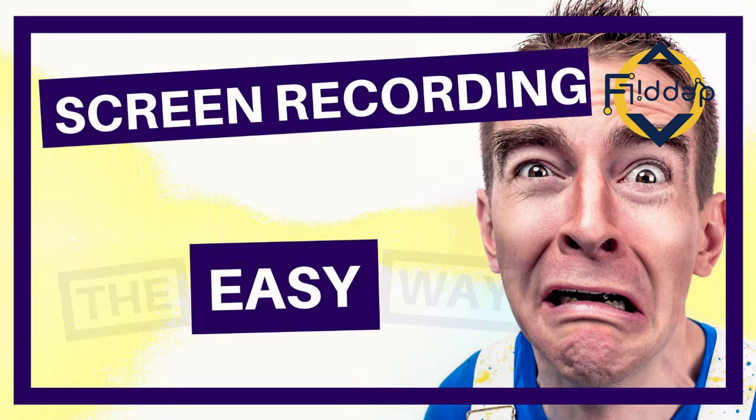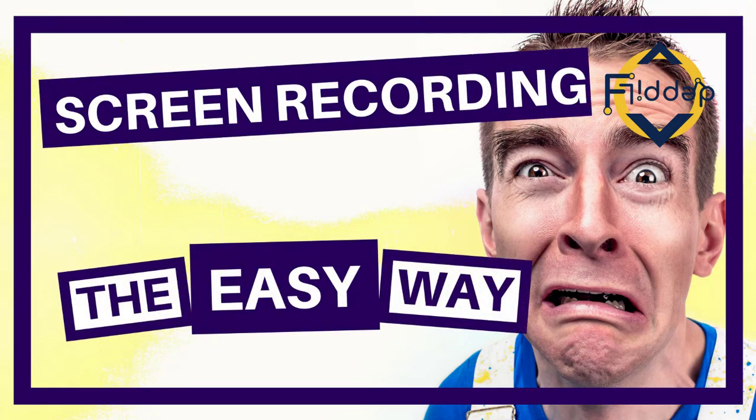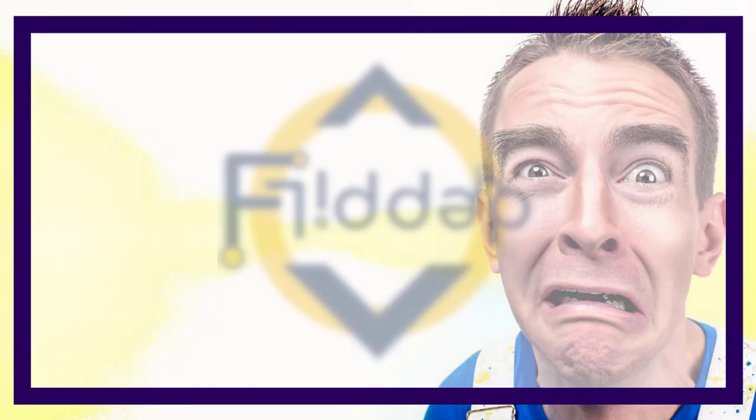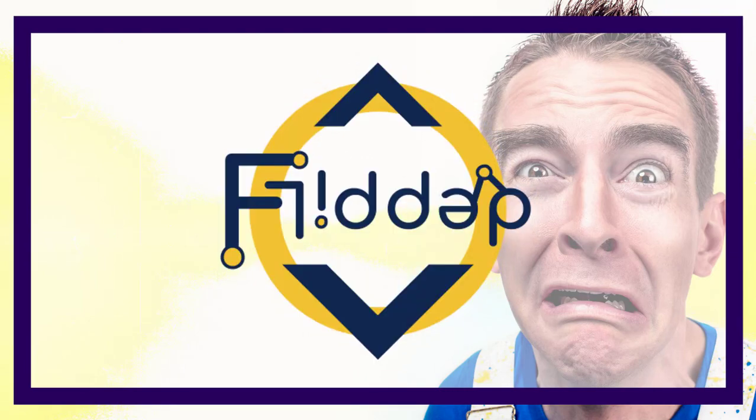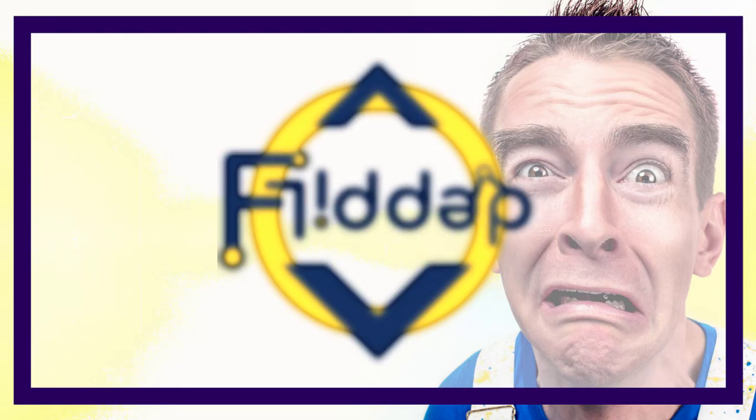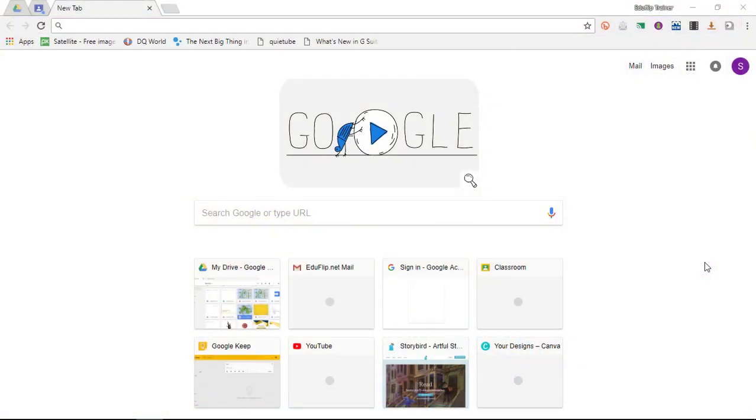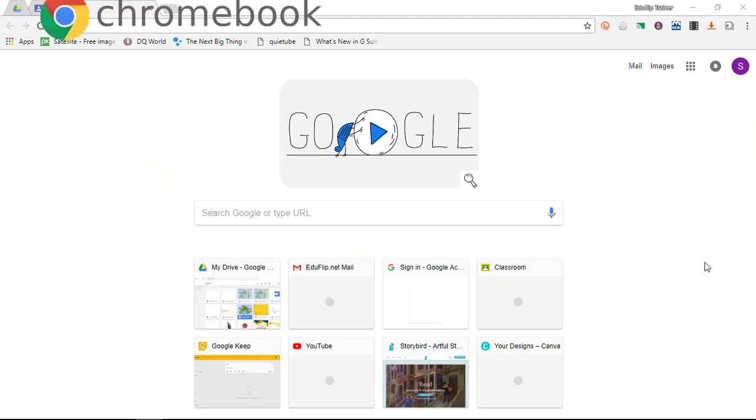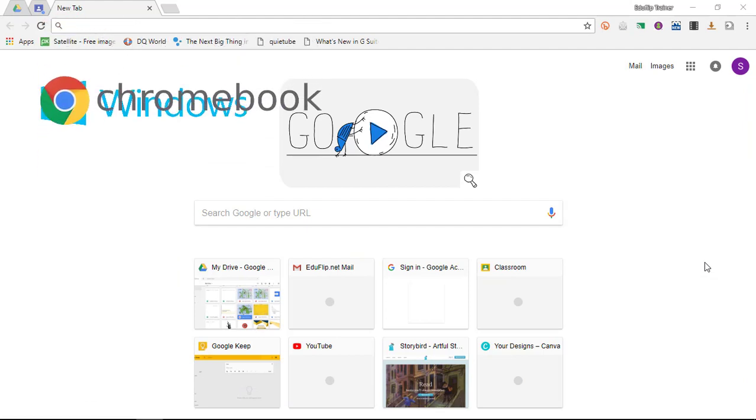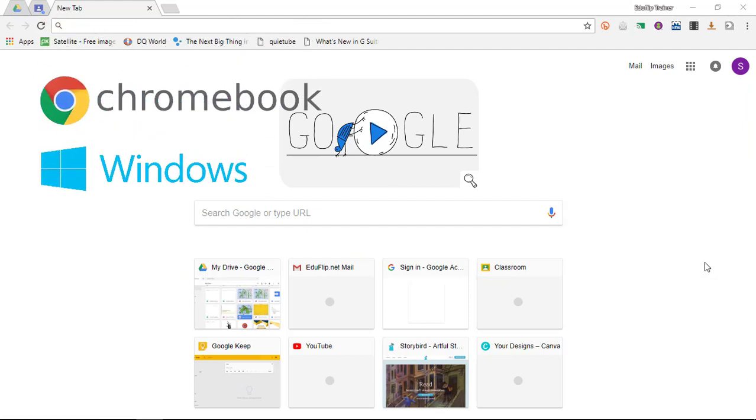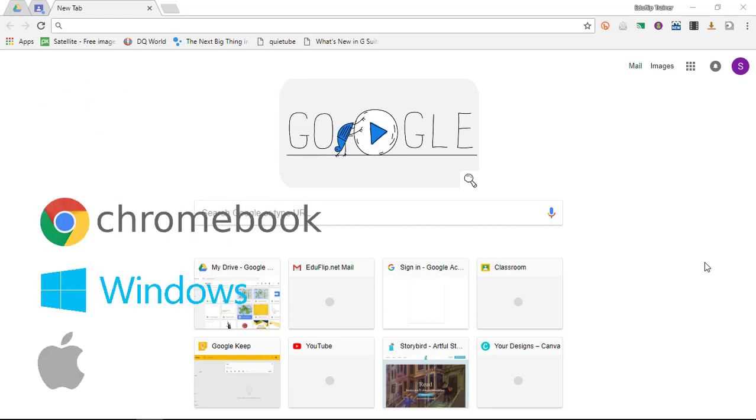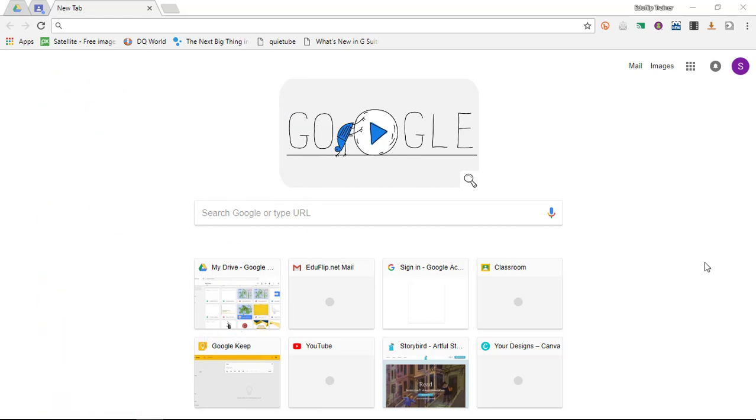Screen capture made easy for Chromebooks or any other device. This is another Flipped Classroom Tutorials. Now if you've been looking for the perfect screen recorder that you can use on your Chromebooks, on your Windows device, or even on your Mac devices that allows you to embed a video of yourself, then this is the video for you.